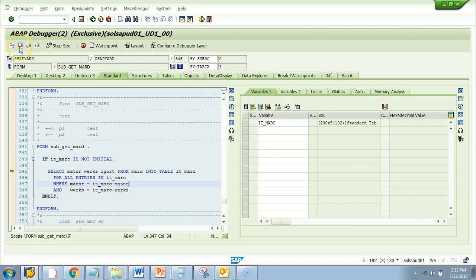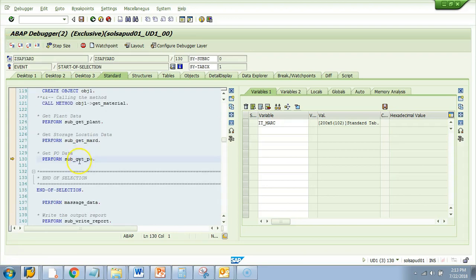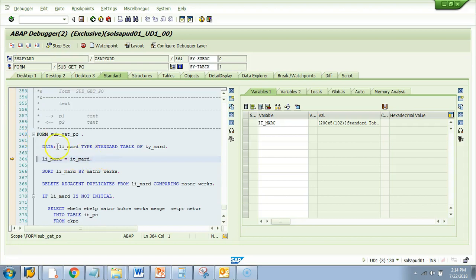I can do F5 or F6 — both work here — or F7 to return. Doing F5 takes me to the next executable line: GET PO DATA. Where do you think the PO data is coming from? It should be either EKKO (PO header) or EKPO (PO item line). How do you go into this subroutine? Press F5 or single step — I go in.